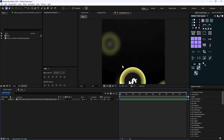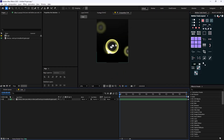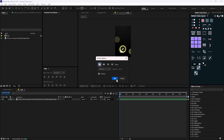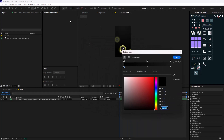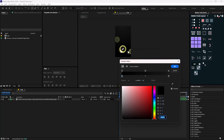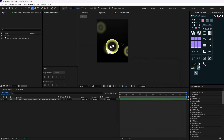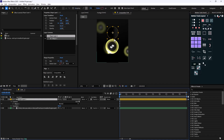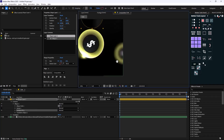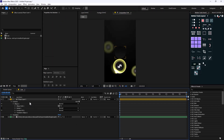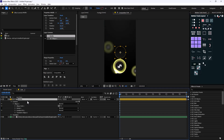Here we are inside Adobe After Effects and we want to create this coin for our first scene. I'm going to select the ellipse tool and turn off the stroke. Let's open the fill color — right now it's set on gradient linear, so that's fine and the colors are matching. Let's draw a circle for our base. Now let's go towards the gradient and select the gradient type.